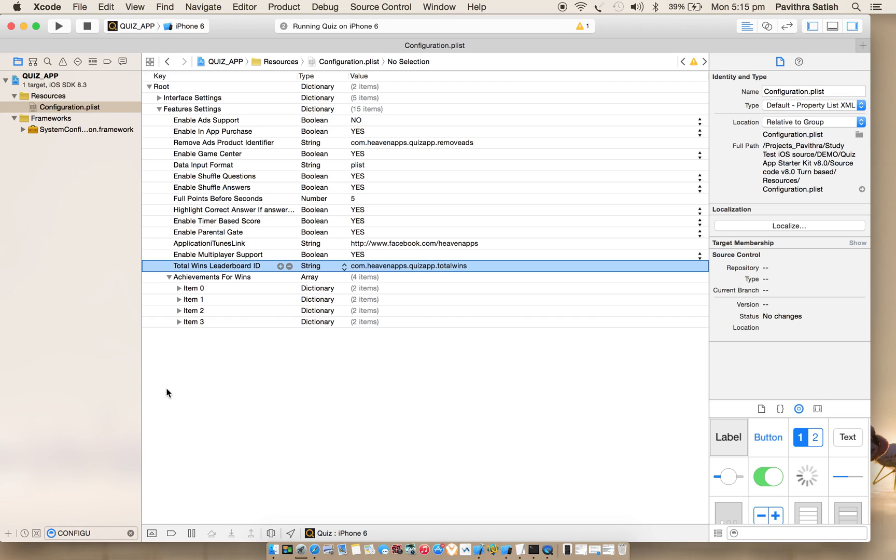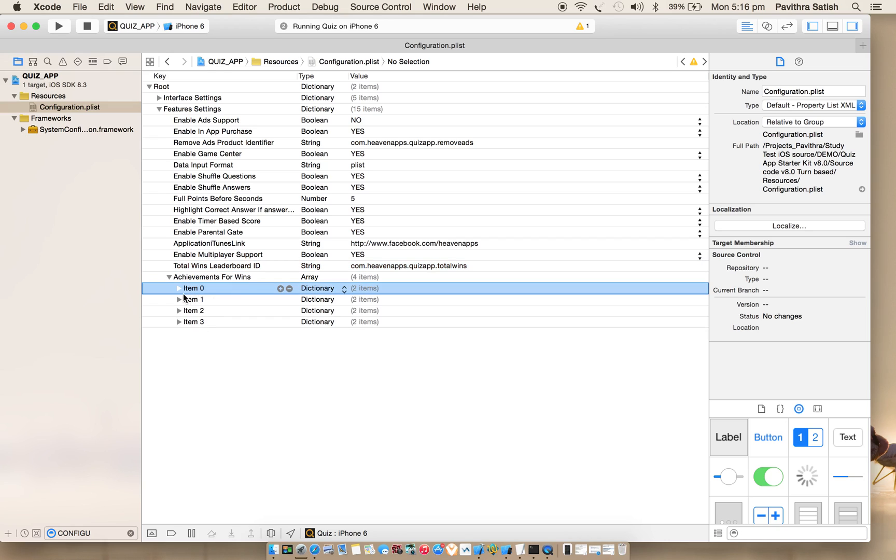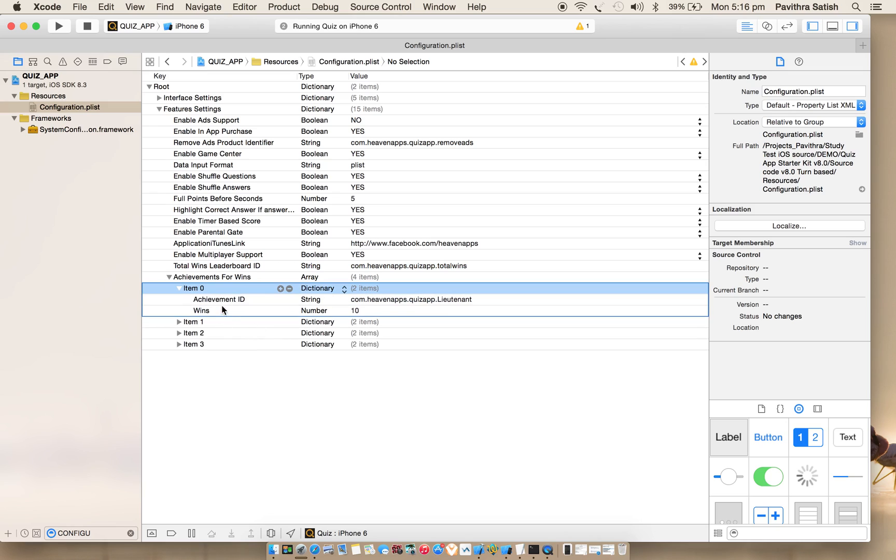And achievements for wins - I have created four achievements, which you can create in iTunes Connect, even one leaderboard ID. I hope you have seen my previous configuration video for version 8.0, which is same for 9.0 also for configuring all quiz data. In this video, I am just concentrating more on multiplayer and operator, whatever new additions are there in 9.0.